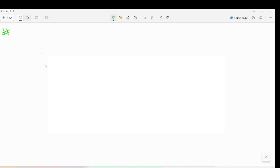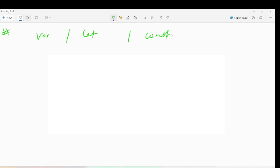Hello guys, welcome back. In the last video we have already seen some basic concepts of JavaScript, and that is mandatory for any beginner who is going to be a part of JavaScript development. So let's understand the question I talked about in the first part of the video: what is the difference between var, let, and const?